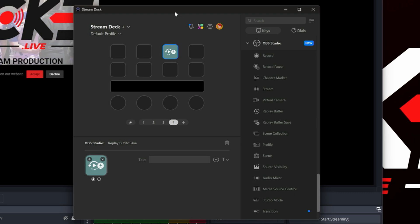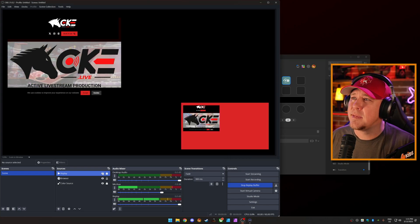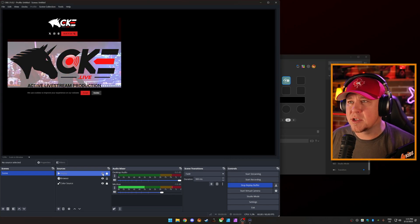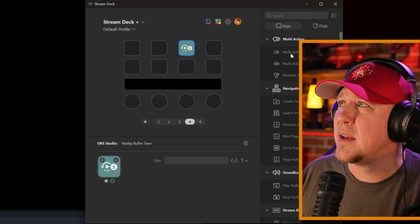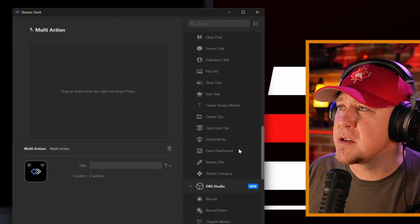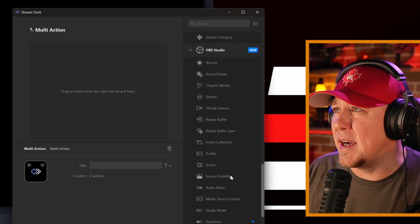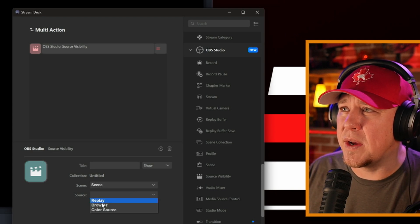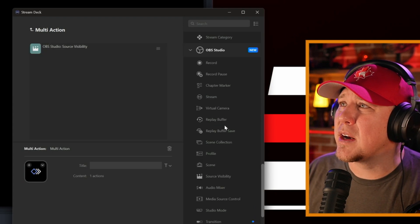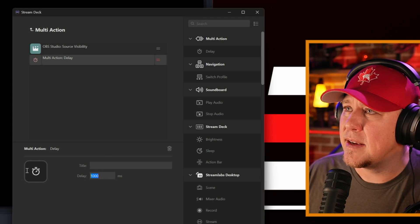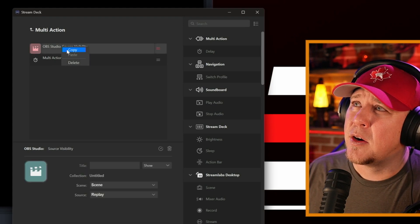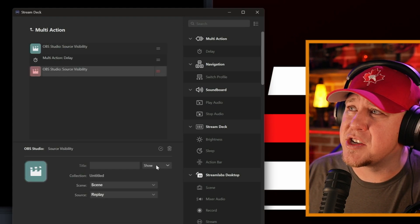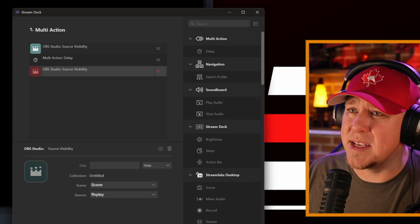Now, if we want to play it, what we have to do is remember we had to turn this source on and then when it's done playing, turn it off again. So we know it's 15 seconds. What we're going to have to do is we're going to have to do something called a multi-action. So we go in here, drag a multi-action in. First thing we're going to do is we're going to go into OBS and we're going to go source visibility in the scene replay, and we're going to make it show. Now we're going to go add a delay. It's 15 seconds of replay, right? So we're going to add 15 milliseconds. We're going to add that 15 millisecond delay. We're just for simplicity, we're just going to copy paste this, but we're going to change it to hide.